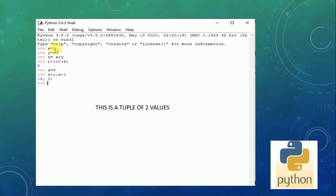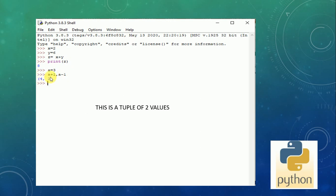Another example: we put x = 2, y = 6, z = x + y, then print z. We get the answer 8. We are also assigning a = 3, then executing a + 1 and a - 1. We are using two functions — addition and subtraction — and we get the answer in brackets with a comma. This is known as a tuple — a tuple with two values.